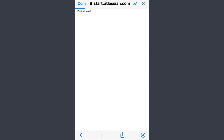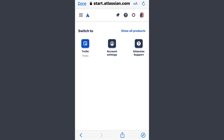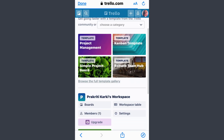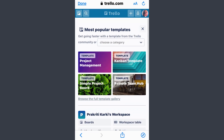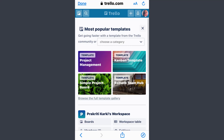That might take some time. Now once this page opens up, tap on the Trello option here. So now I'm logged into my Trello account, and that's how you can recover your password on the Trello account if you have forgotten it.